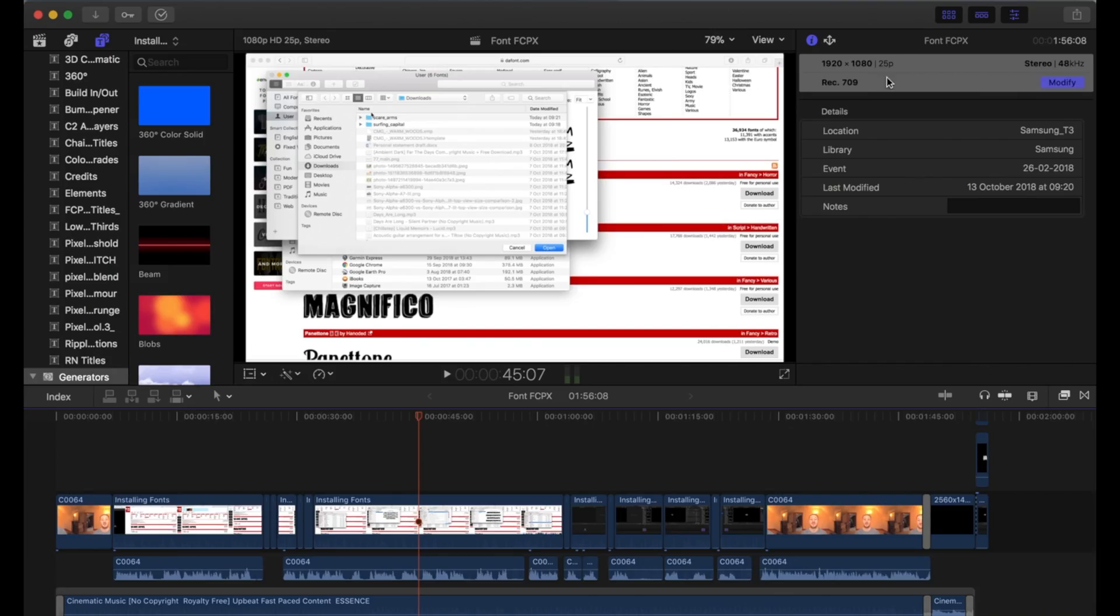Hello and welcome back to another video. In this video, I'm going to take you through my export settings for my YouTube videos in Final Cut Pro X. So let's jump in and I'll show you.